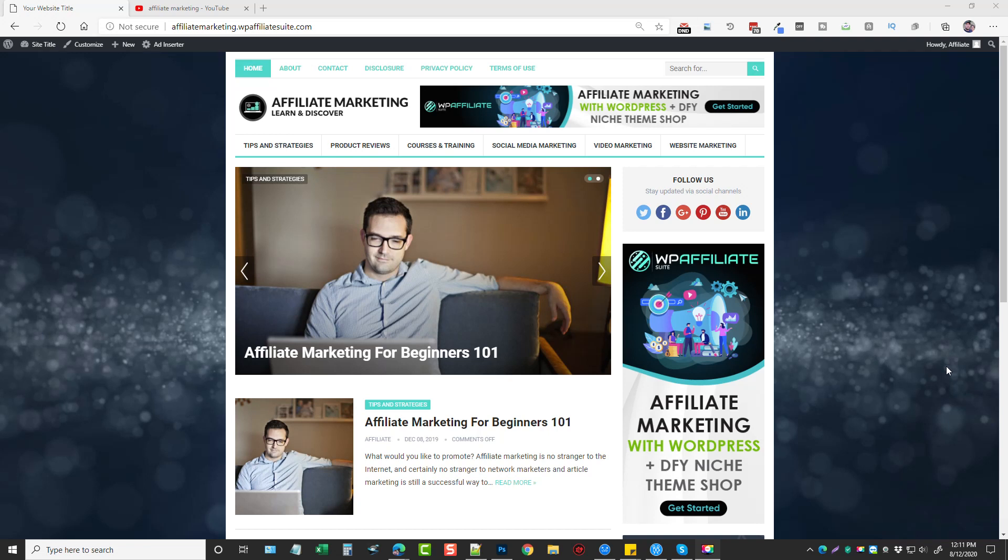Now there'll be a link under this video that'll take you directly to my website where you can get full details about this product, when it launches, how much it's going to cost, the upsells, and even some bonuses you can get if you pick it up through my website.